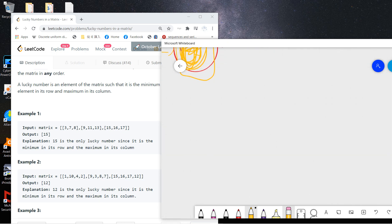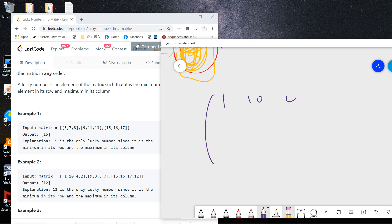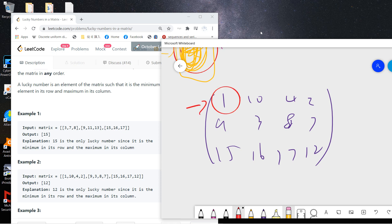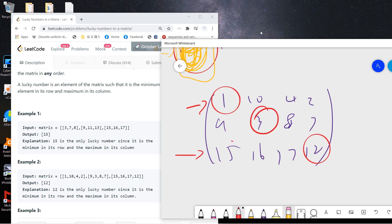Let's see another example: 1, 10, 4, 2 / 9, 3, 8, 7 / 15, 16, 17, 12. We need the minimum in each row — so we find the minimum in row 1, row 2, and row 3.